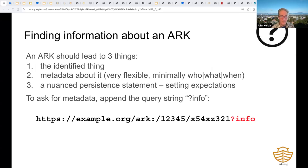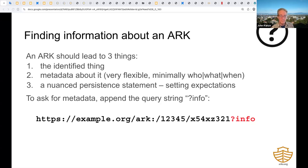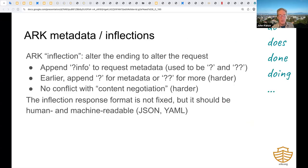An ARK should lead to three things: to the identified thing itself; to metadata about it, answering the basic questions of who, what, and when; and to a nuanced persistence statement to set expectations for returning visitors. Here's an example showing an ARK metadata request, created by appending the query string question mark info. The last line in this particular record says that persistence information is unavailable. The question mark info ending is an example of an ARK inflection—a grammatical device to modify the meaning of a word by making small changes to the end of the original. One advantage is that you don't have to assign and manage completely separate identifiers for the object and for its metadata; just inflect the original ARK.